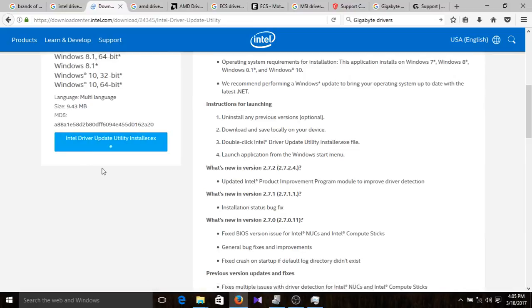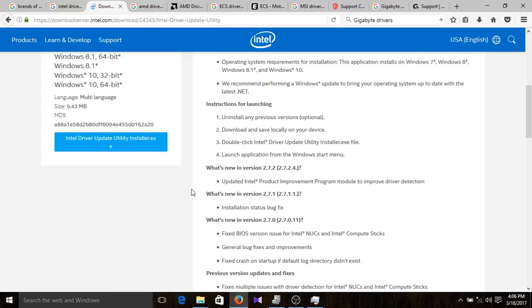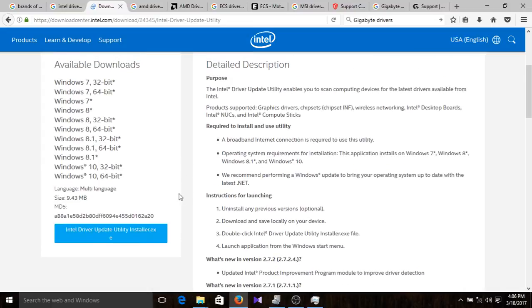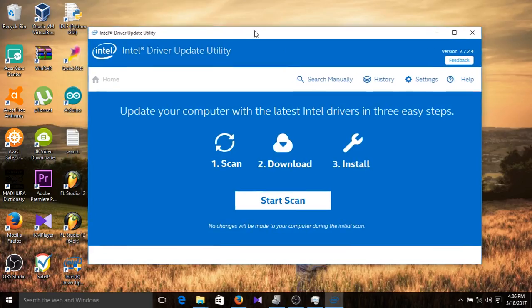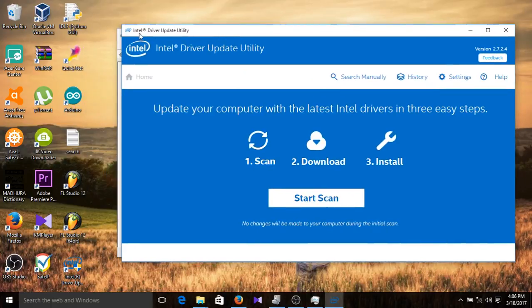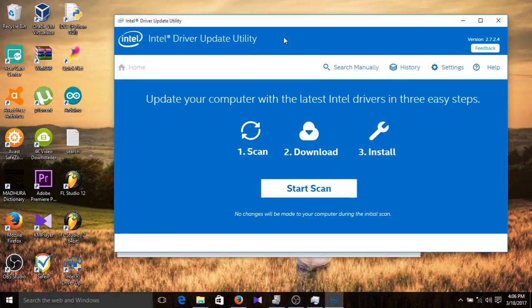I'm saying this because if you can't find the exact driver for your computer, you need to click here and download this software. I have already downloaded it. Double-click it and you will get to the Intel Driver Update Utility. From there, click 'Start Scan,' which will scan for drivers that your computer needs but hasn't actually installed yet.